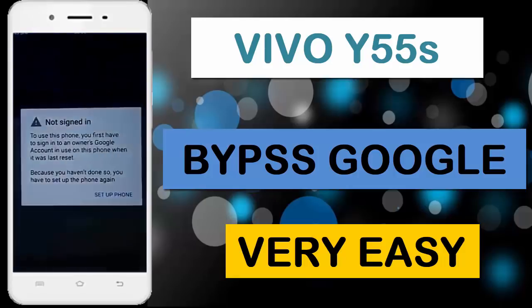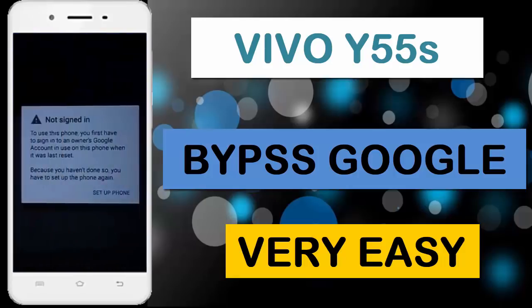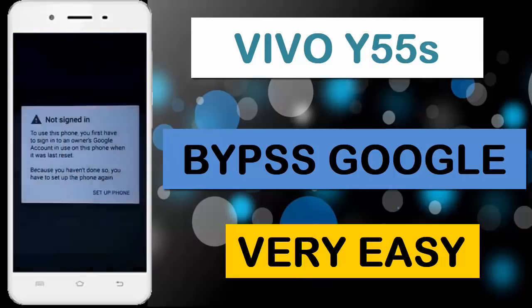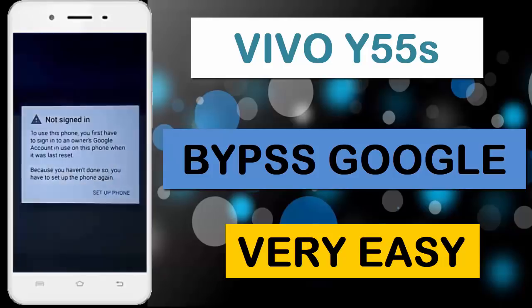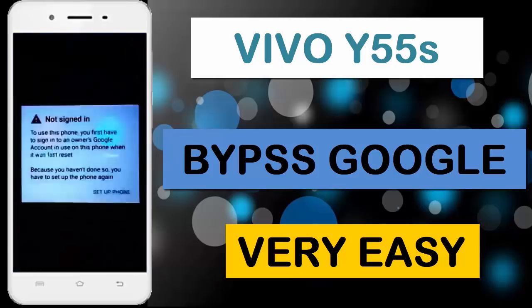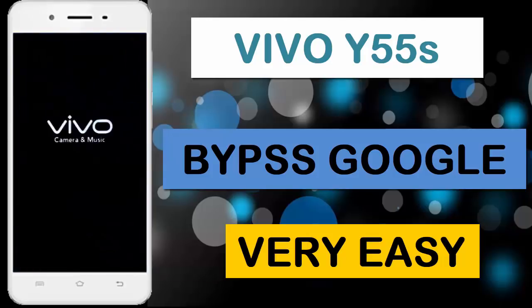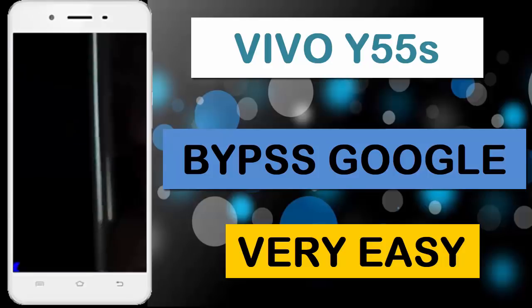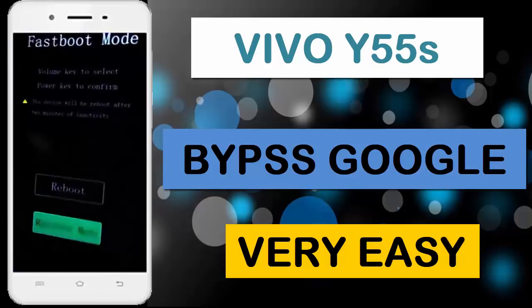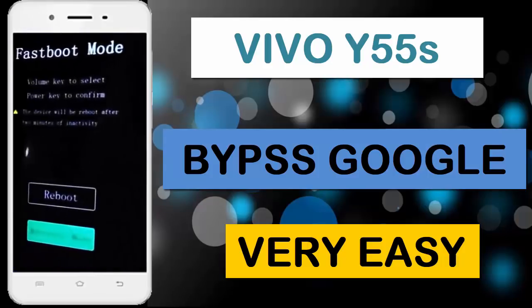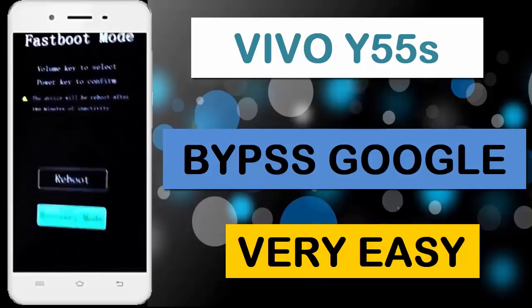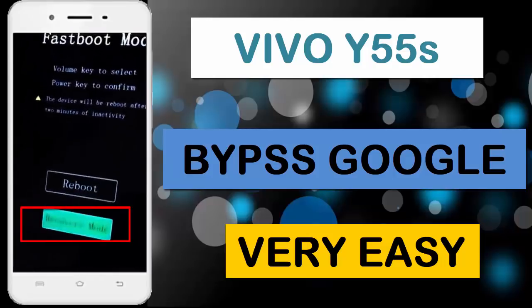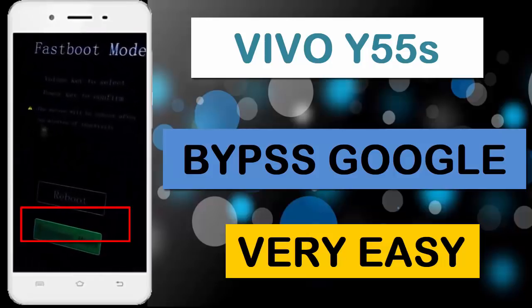Now you can see my device FRP is on. Now power off your device. Press and hold volume down key and power key together. Now you can see recovery mode is coming. Select recovery mode.